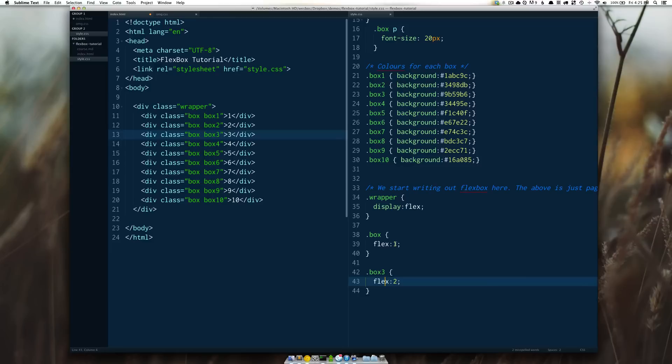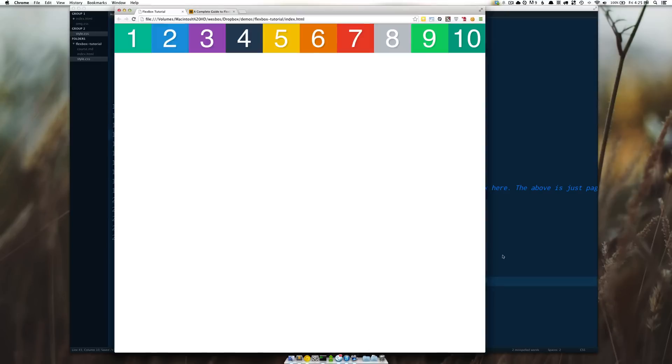If we look at code we wrote earlier flex one means that they're all one two is going to be double that. So when I refresh here three should be double of what all the rest are.